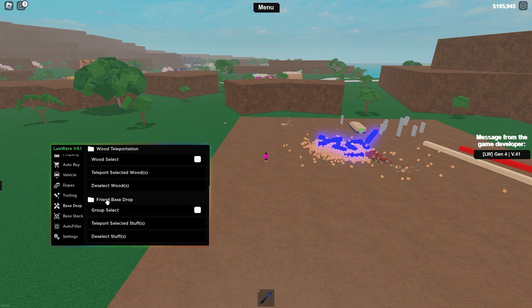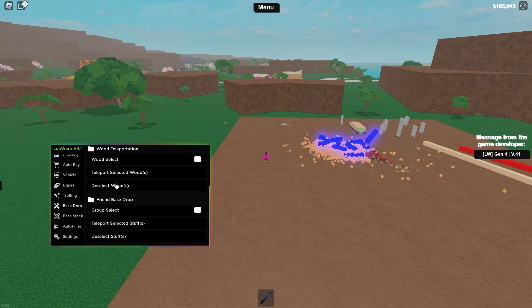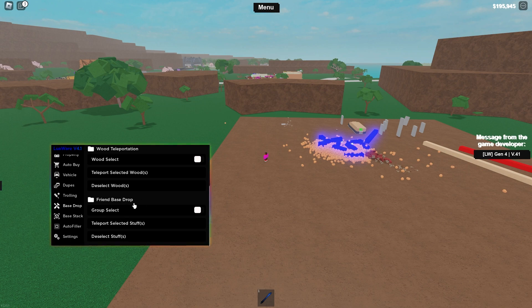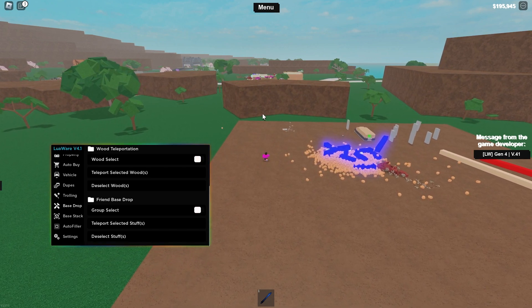I've currently got no one to try the friend bass drop with right now. I'm recording at midnight and I need to get this video up, so I can't get anyone on to try this feature out. But if you guys want to try it, if you're duping or bass dropping with friends, then try it with this. I'm pretty sure you just need to toggle the group selection button, go to the person's bass, and select an item just by pressing on it.